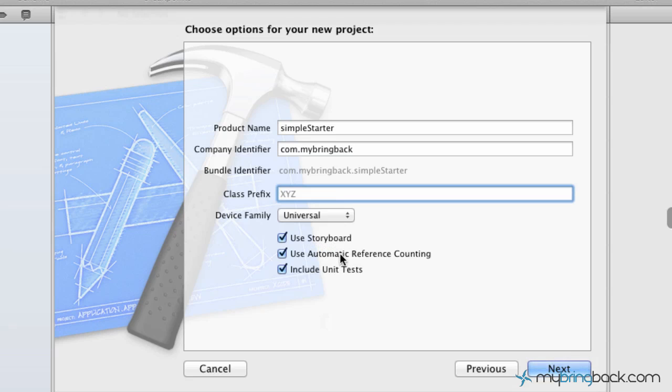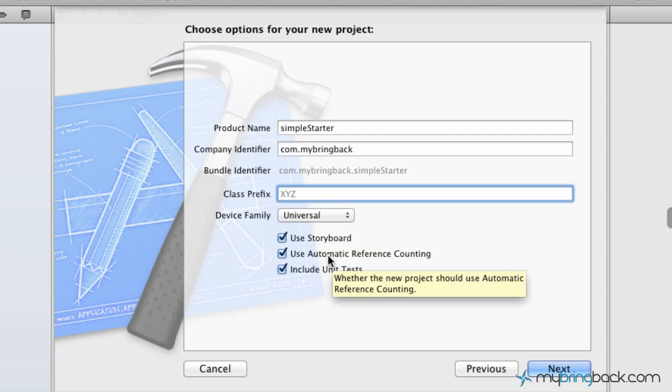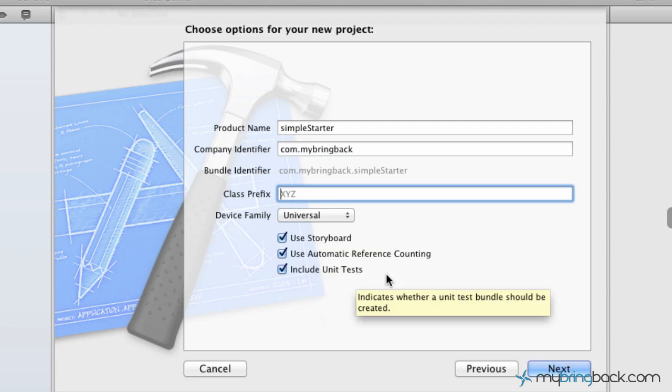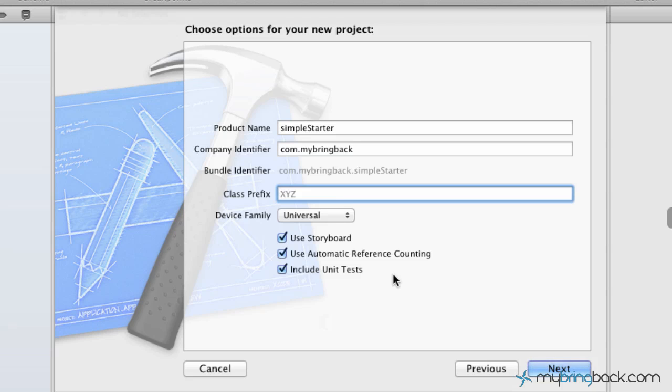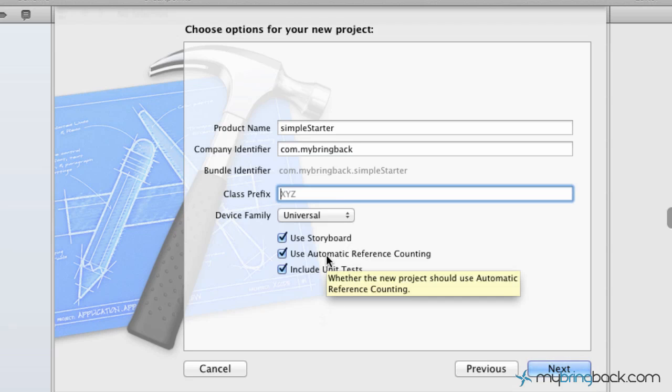The next thing is going to be use automatic reference counting. And I had done a tutorial about this in the past, but just to go over it really quickly. You basically don't have to release your objects and the memory management is handled a little bit by the compiler. There are some nuances to that you've got to be careful of, but we'll touch base on that when you get to them. So as far as that, keep it selected, it's going to be very helpful, especially where we're going with our applications.